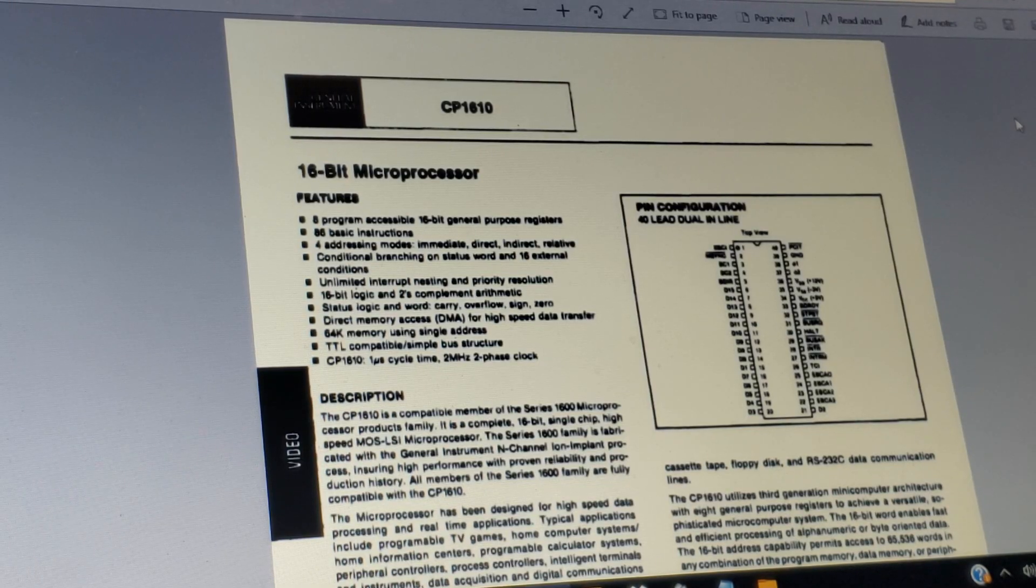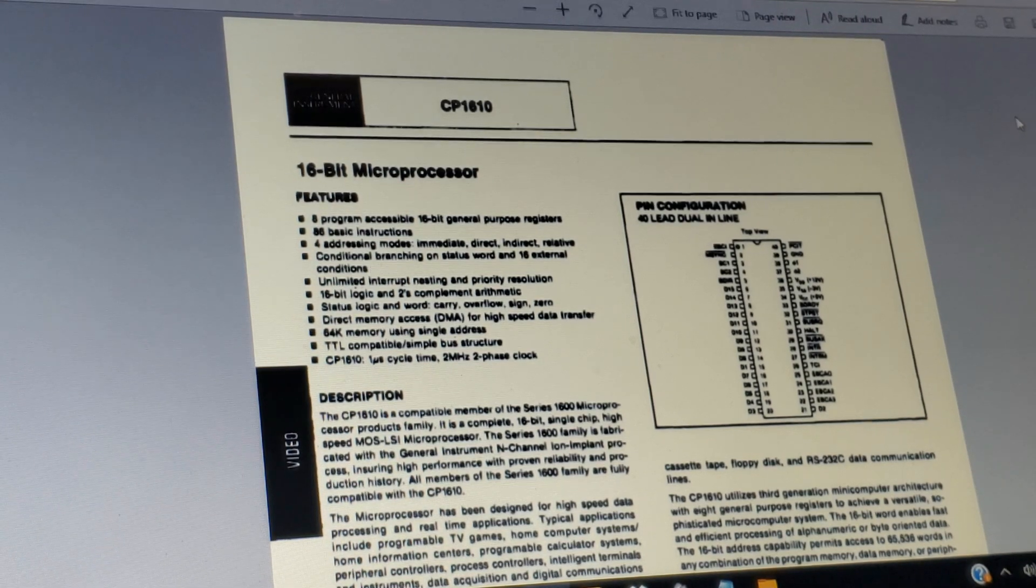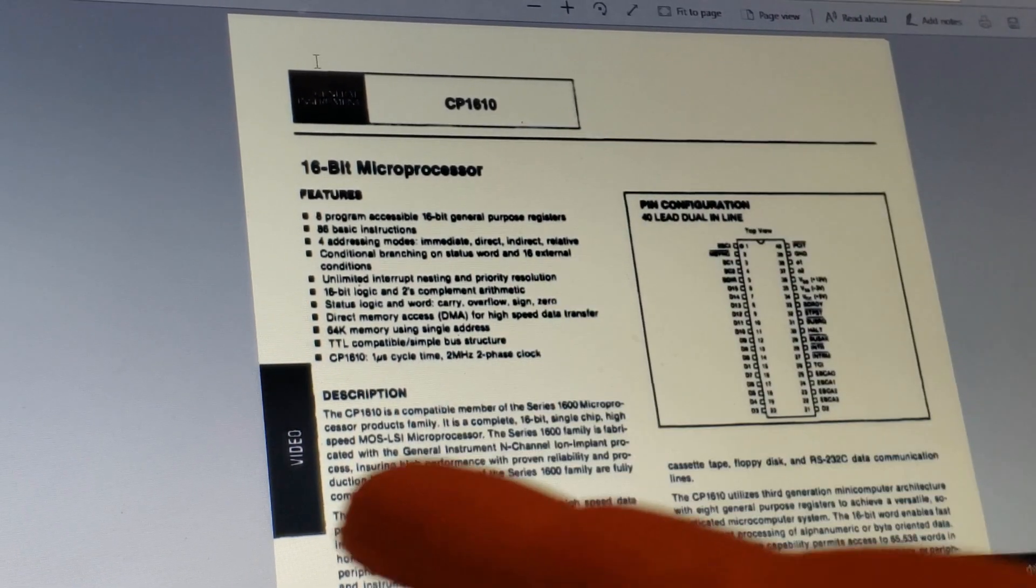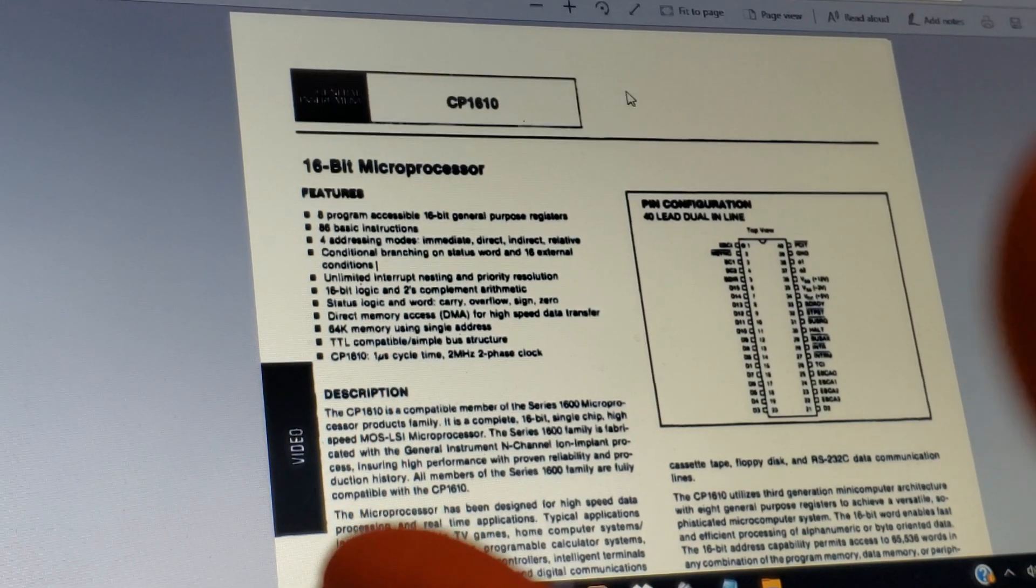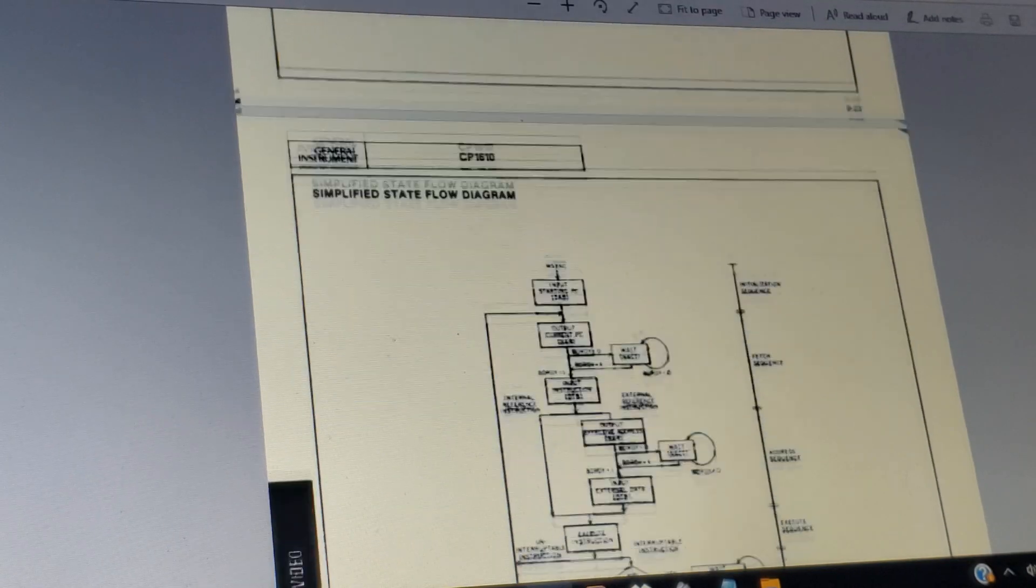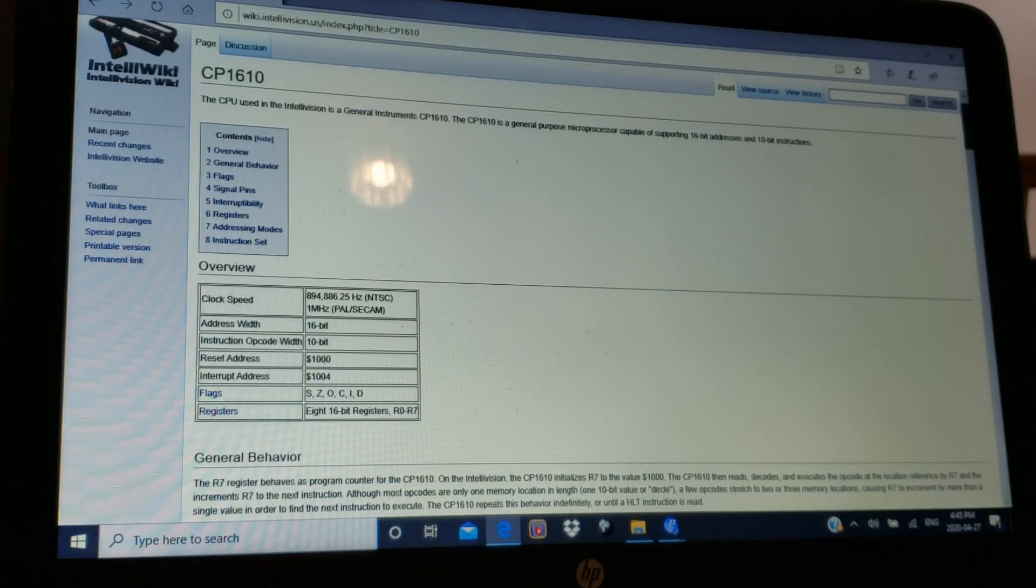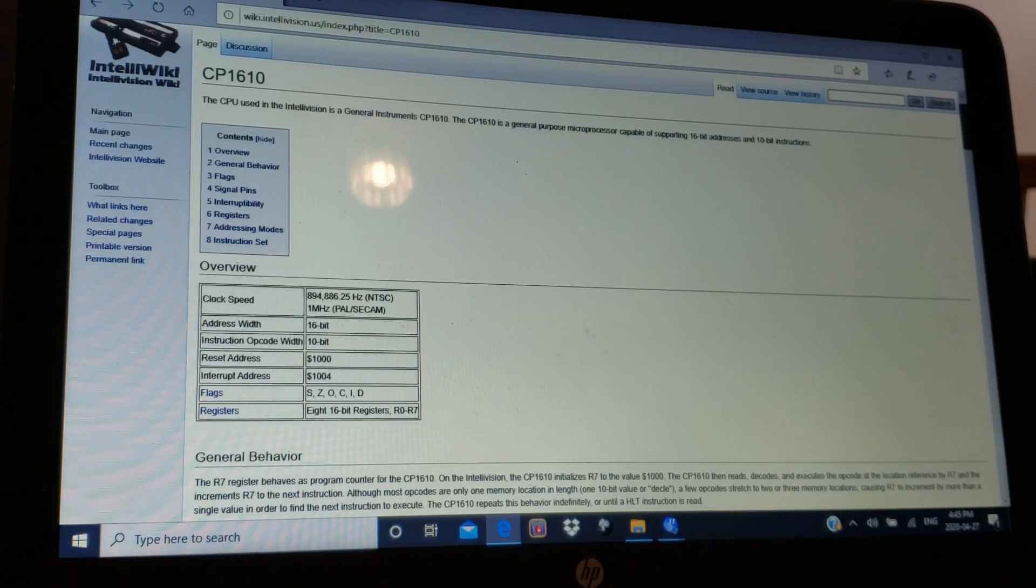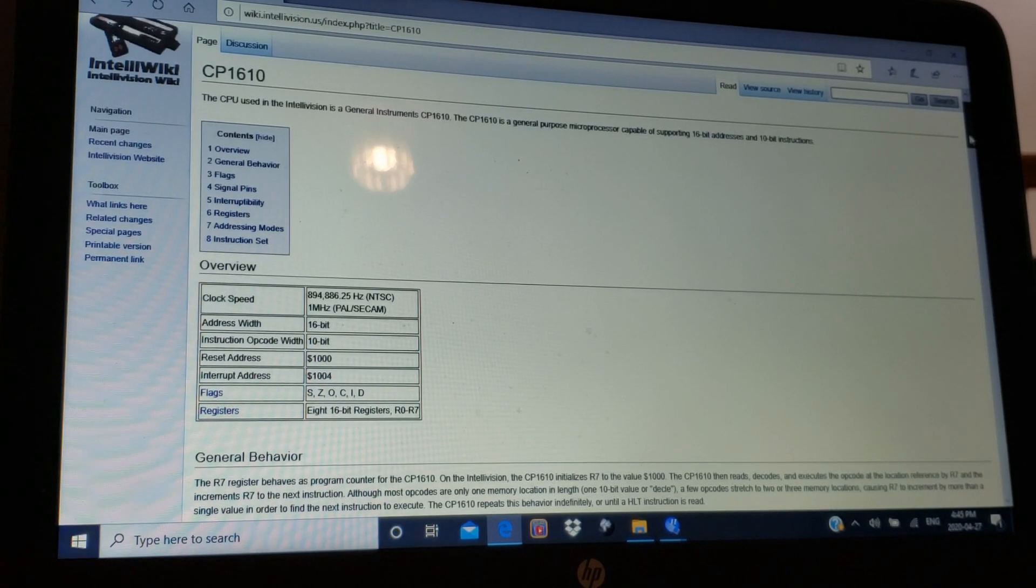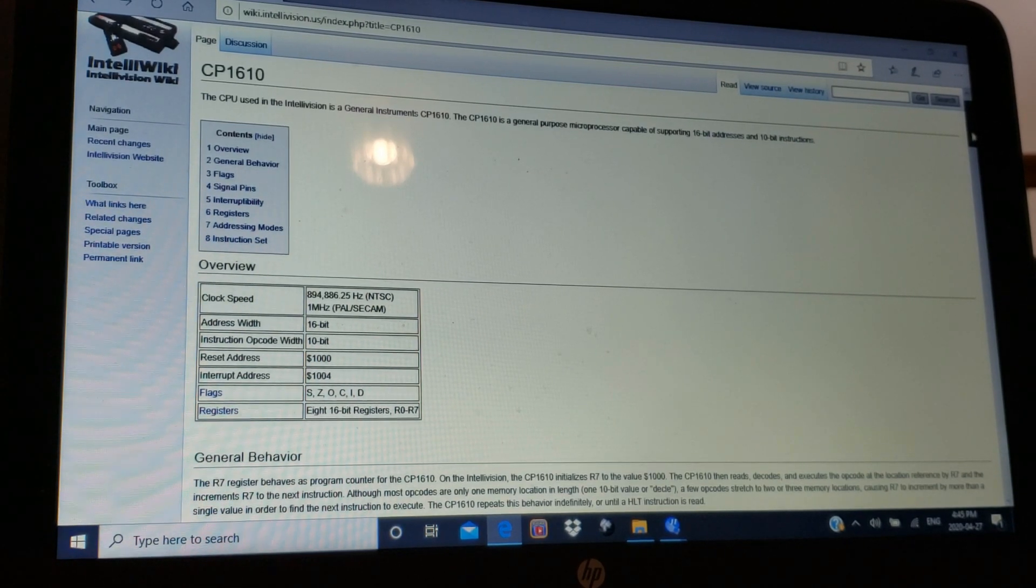So, in terms of research, on the internet, I was able to find some old data sheets. Like, this is the General Instrument data sheet for the CP1610 right here. I also used some websites for my research. One good one is wiki.intellivision.us, and I learned a lot about the processor there.